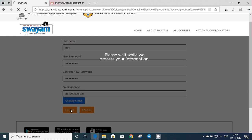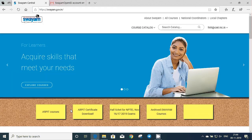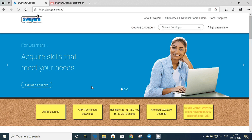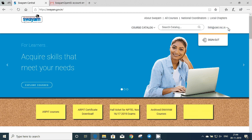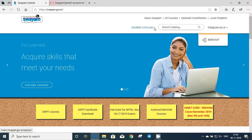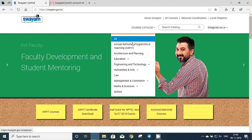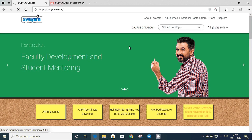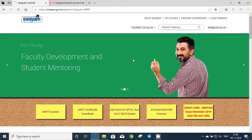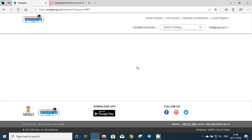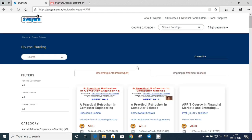Now you have to enroll in any course of your choice. In this case, say for example, you are looking for some courses within the ARPIT section. So click on the course catalog and then ARPIT. You will find the number of courses available to join. Just search out your course that you want to enroll and click on it.